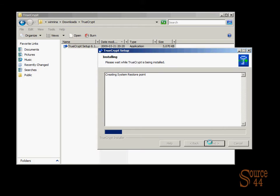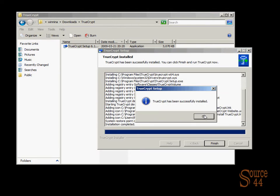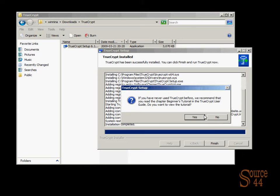We're creating a system restore point first, and then we're going to go ahead and install TrueCrypt. We went through a bunch of the installation stuff by cutting it, obviously, so you didn't have to watch it.